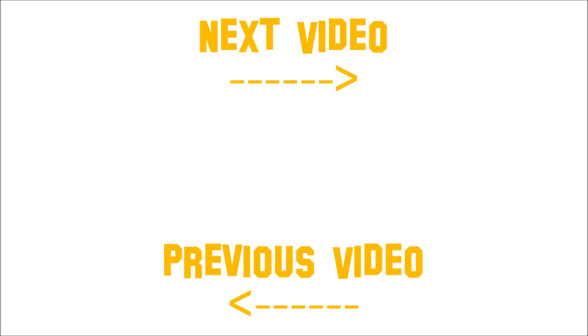To watch the next video click the arrow below next video. To watch the previous video click the arrow below previous video. Enjoy the music.